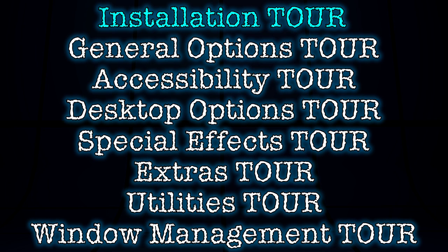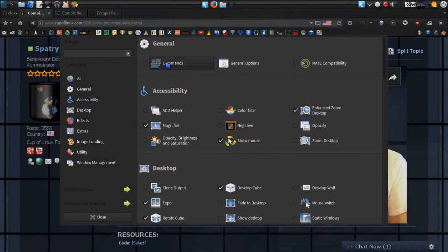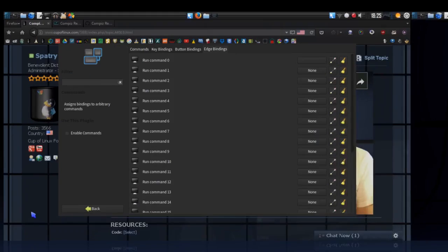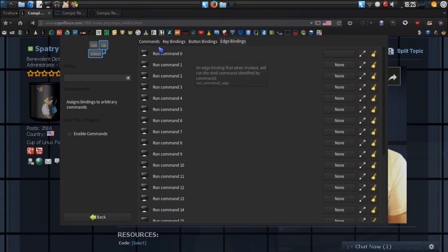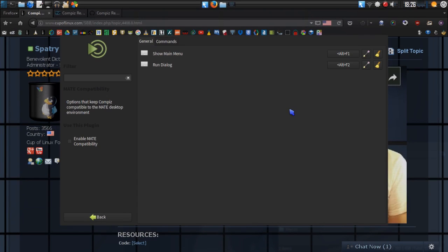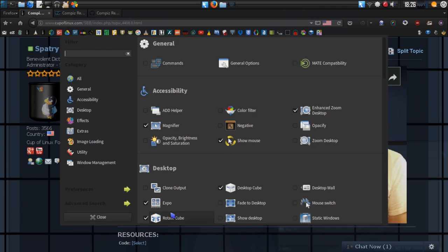In our next episode, we are going to be going over general options. If we look in our settings manager, we're going to be looking at commands we can assign — keyboard commands, button bindings, key bindings, and edge bindings, so just by moving the mouse over to a portion of the screen you'll be able to do some commands. I'm going to go into the general options in greater detail and we're going to talk about the Mate compatibility section. I'm going to see if I can actually put some XFCE commands in to enable this option and get it to work with other desktops. General options is coming up next — see you next time, peace out!